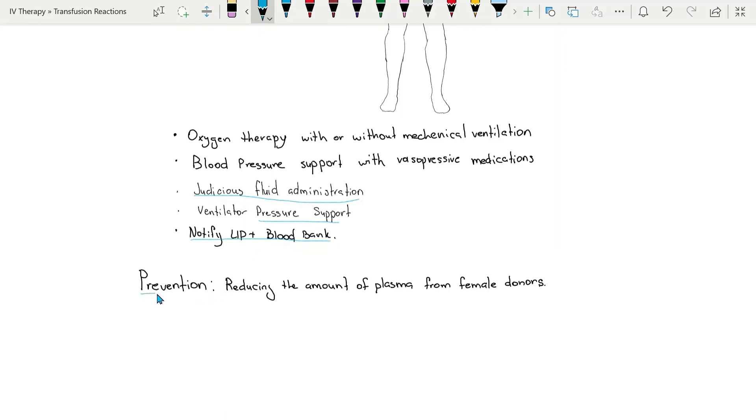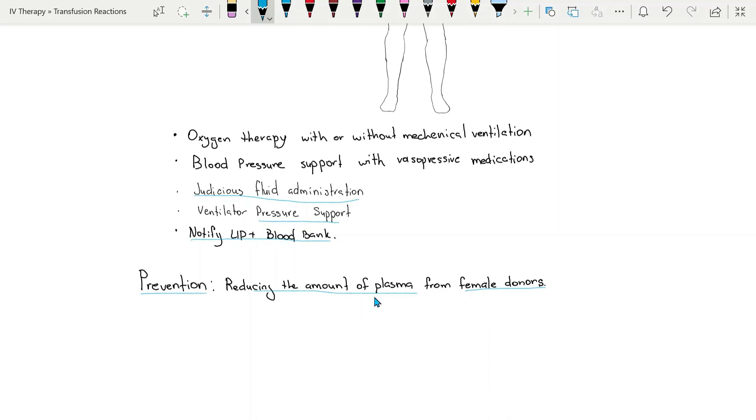So nowadays, in order to prevent TRALI, blood centers reduce the amount of plasma from female donors, especially from those who had multiple pregnancies. It is just plasma that is being reduced in collection.